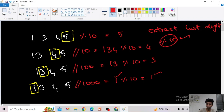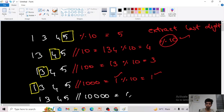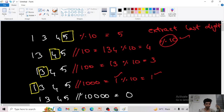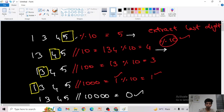Now let us take another scenario. If we take 1345 divided by 10000, we get 0. So 0 is the endpoint — after this, if we keep dividing by increasing powers of 10, we only ever get 0. So we can analyze this as: dividing by 10^0, 10^1, 10^2, 10^3 extracts each digit, and at 10^4 we get 0.